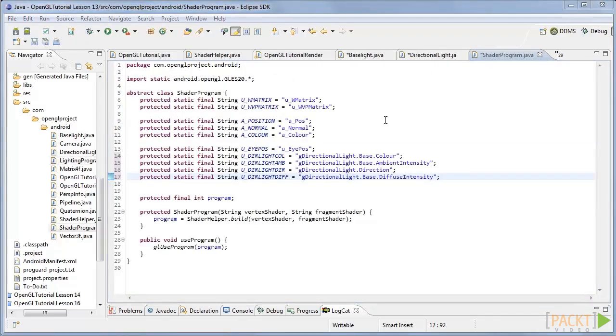Now we need to create some strings to find shader locations. Add this code here to the shader program class.